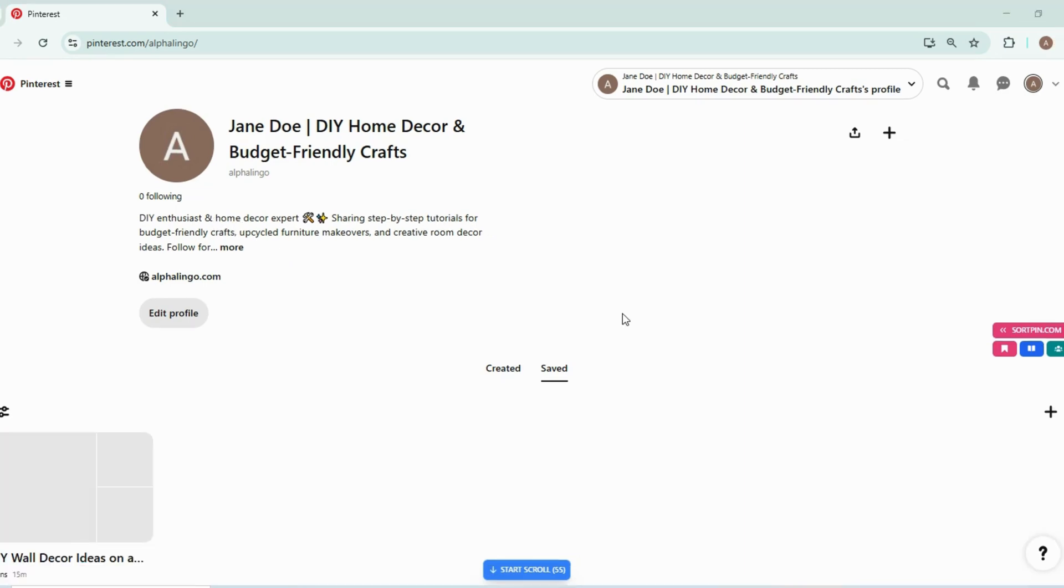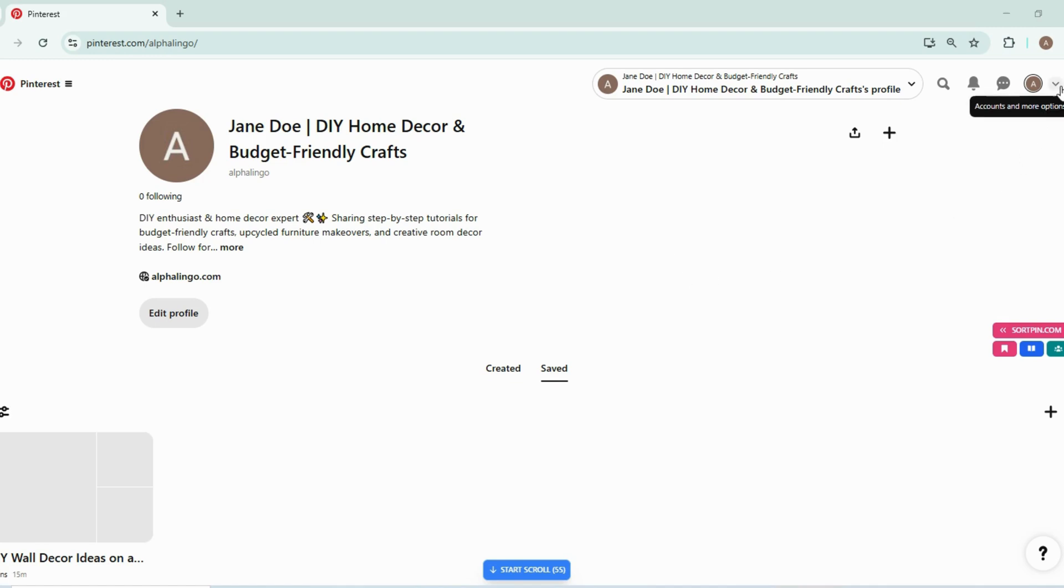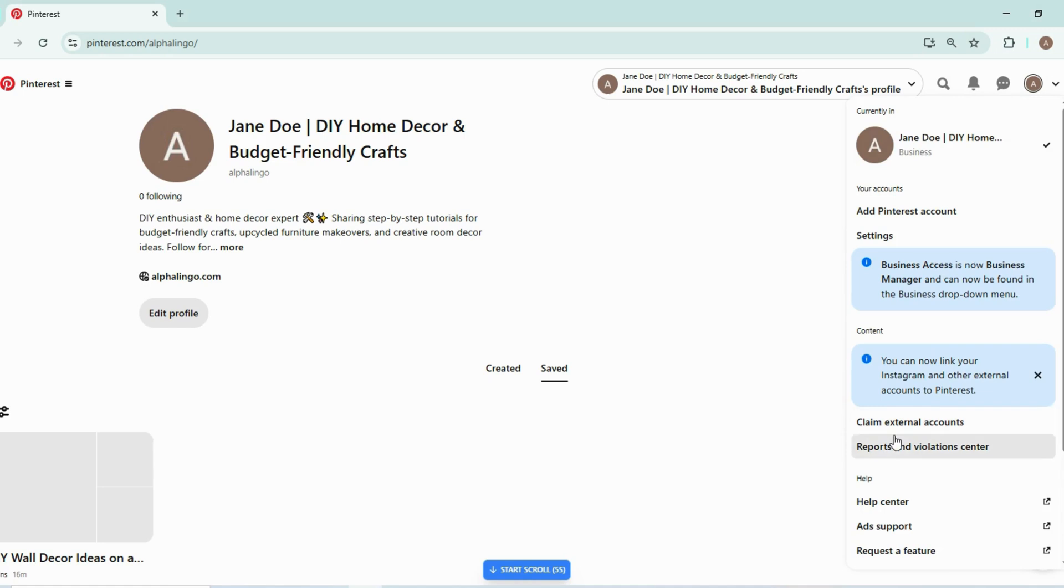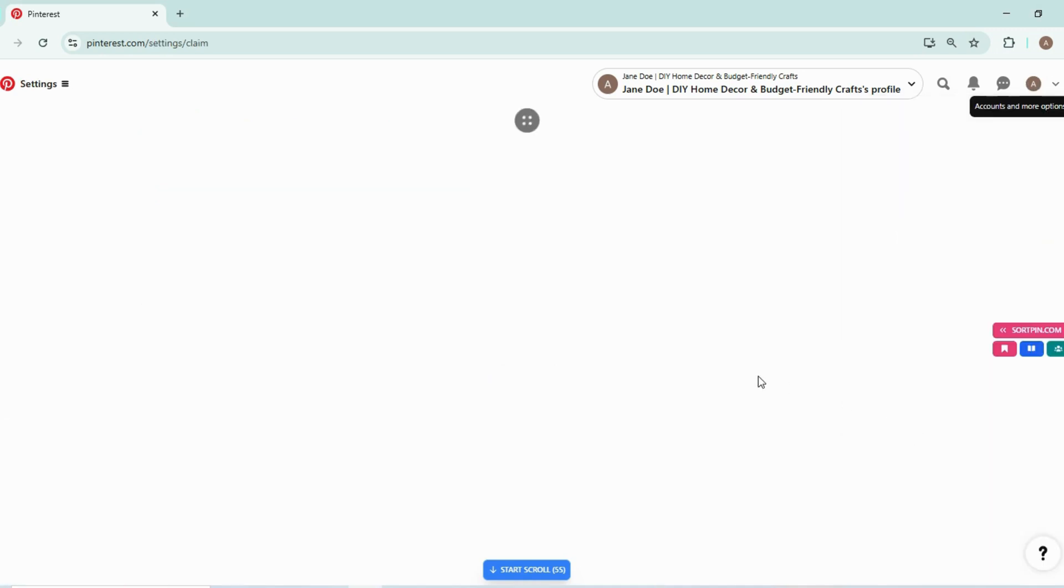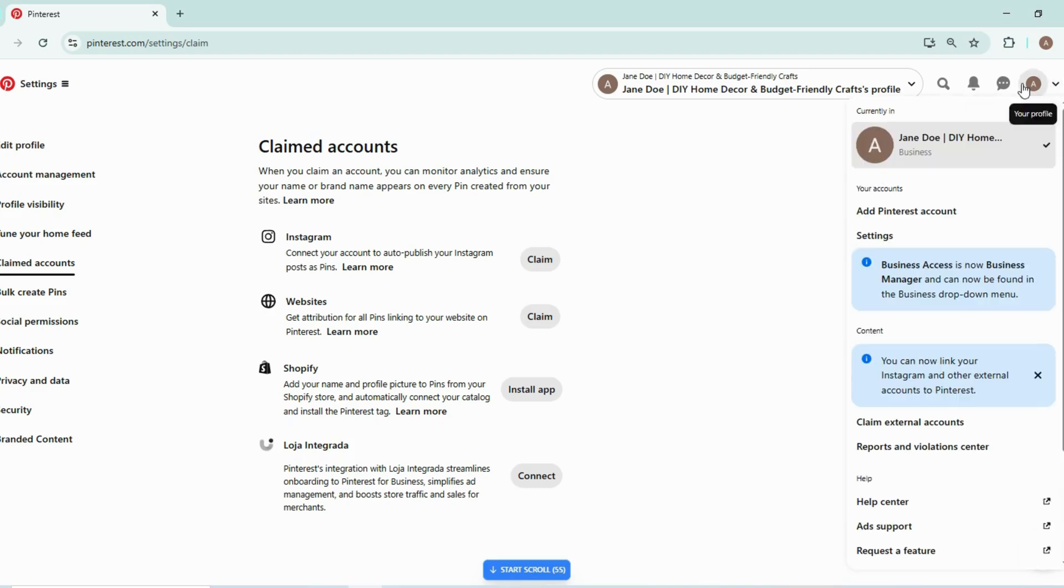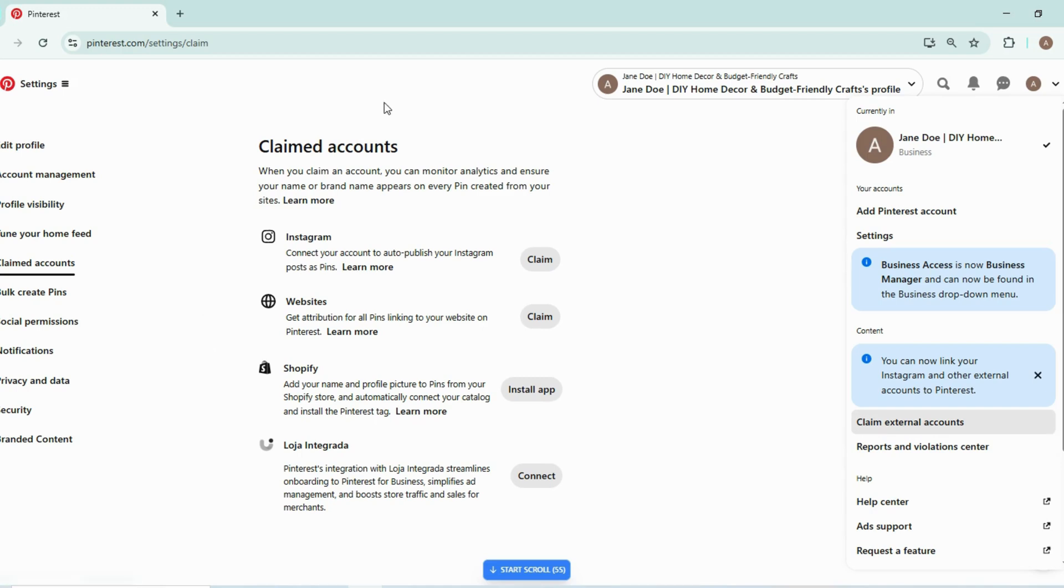Now the next section is about pro optimization strategies. So the number one strategy for optimizing your account further is to verify it. Verify your website and claim your accounts, external accounts like your website. So just head over to your profile and click claim external account. And then this section will appear on your screen.